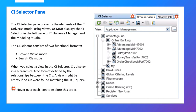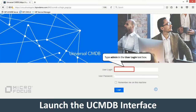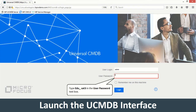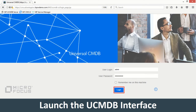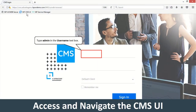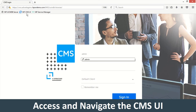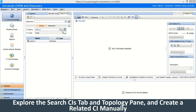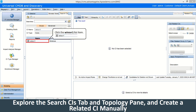In Lesson 3, you will learn about the CI Selector pane that presents the IT Universe model using views. Lesson 1 helps you to launch the UCMDB interface. Lesson 2 helps you to access and navigate the CMS UI. Lesson 3 helps you to explore the Search CIs tab and Topology pane and create a related CI manually.